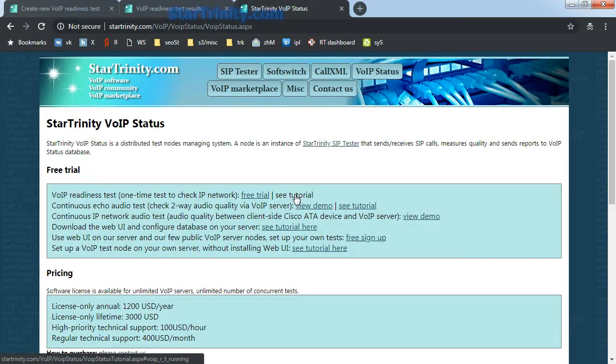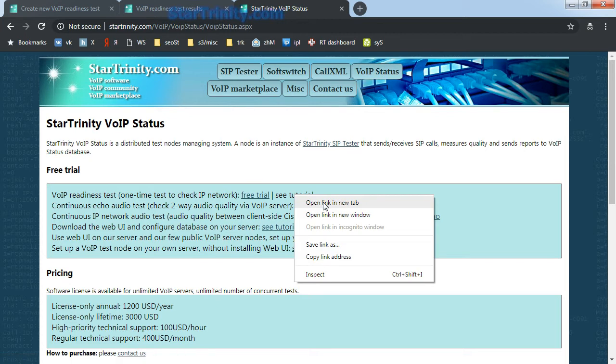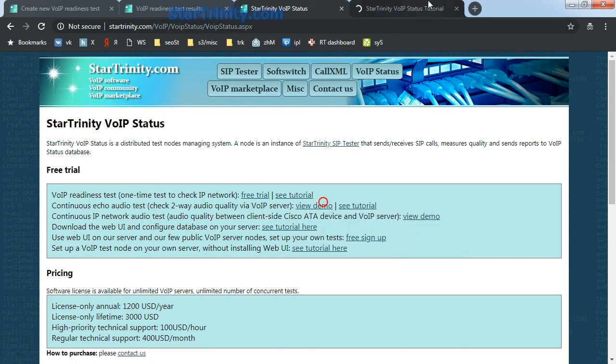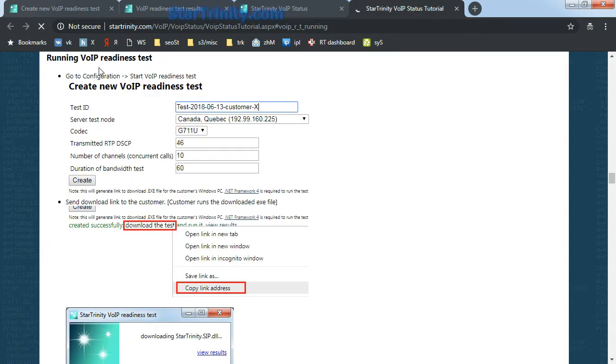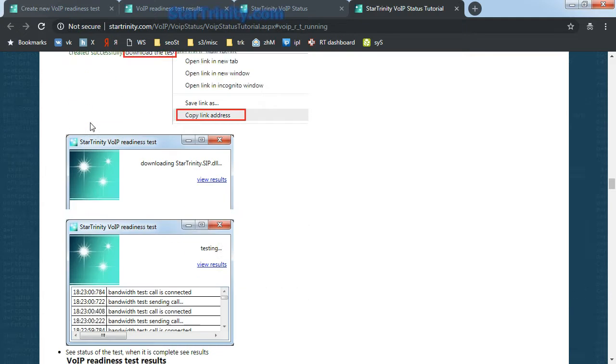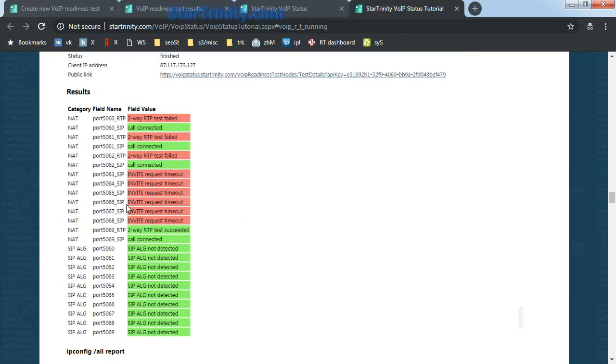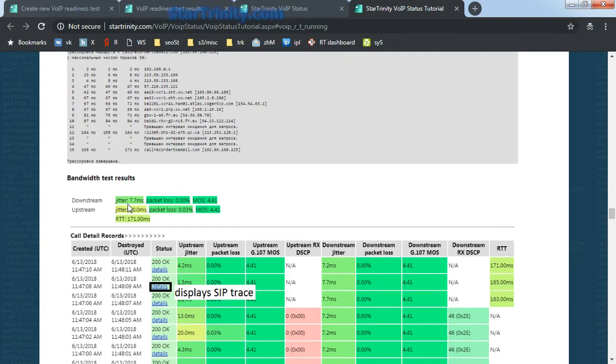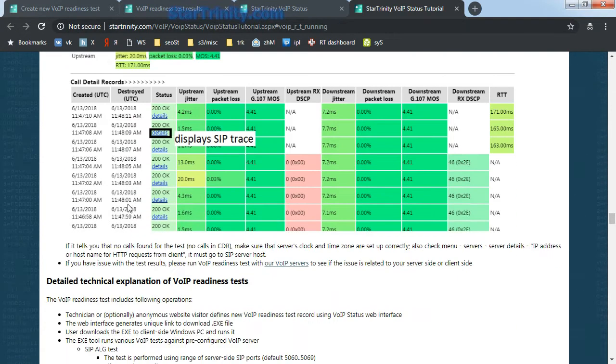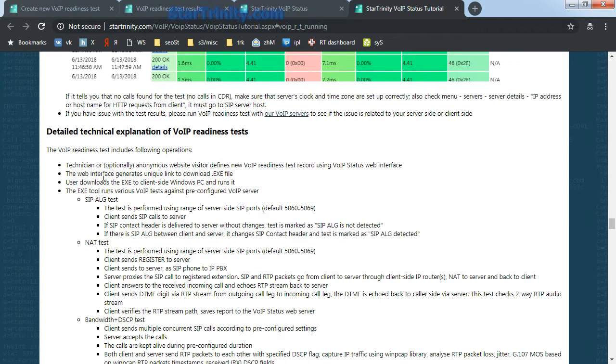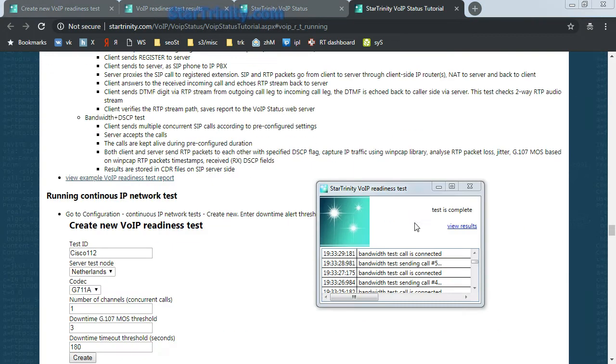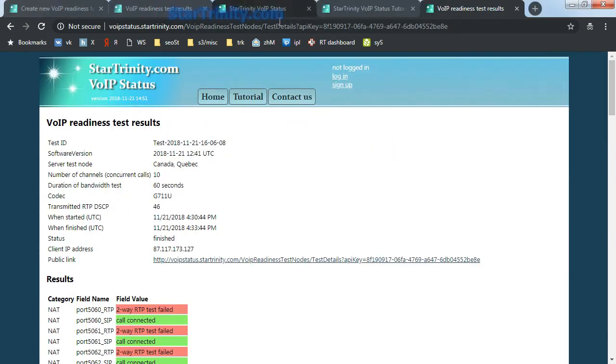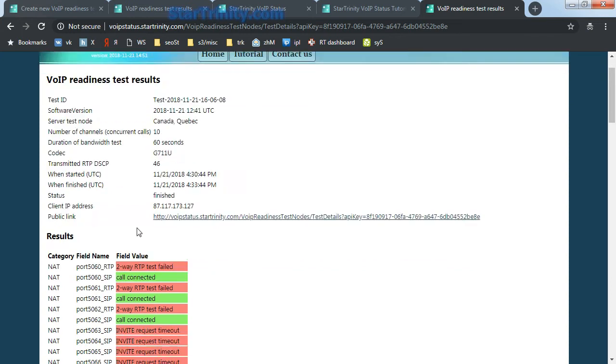You can see detailed documentation about the VoIP readiness test on our website in the tutorial. Here we explain in detail what happens during the test. The test is complete and the customer is able to click a link and see the results.